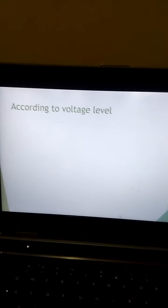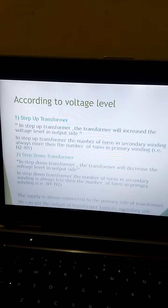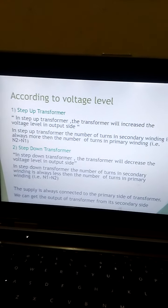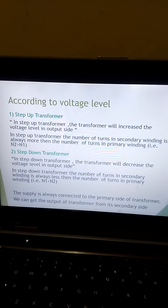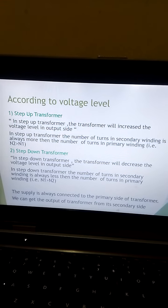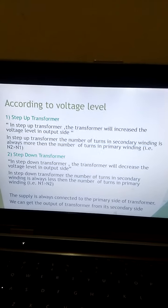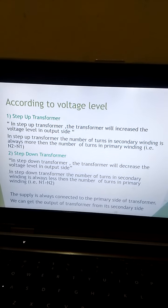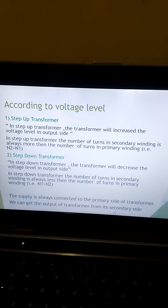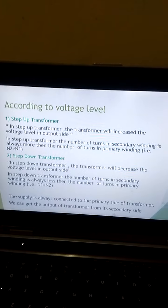According to voltage level, the transformer is classified into a step-up transformer and a step-down transformer. In a step-up transformer, the transformer will increase the voltage level on the output side. In a step-up transformer, the number of turns in the secondary winding is always more than the number of turns in the primary winding, that is N2 greater than N1.